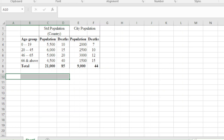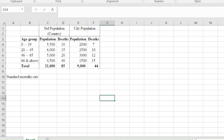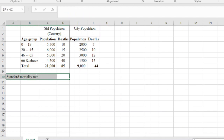In today's video, we'd like to look at a number of things: the standardized mortality rate, crude mortality rate, directly standardized mortality rate, and indirectly standardized mortality rate. We have the standard population of a country and one of its cities, with the population and deaths for different age groups and the total. The first thing we want to calculate is the standardized mortality rate.